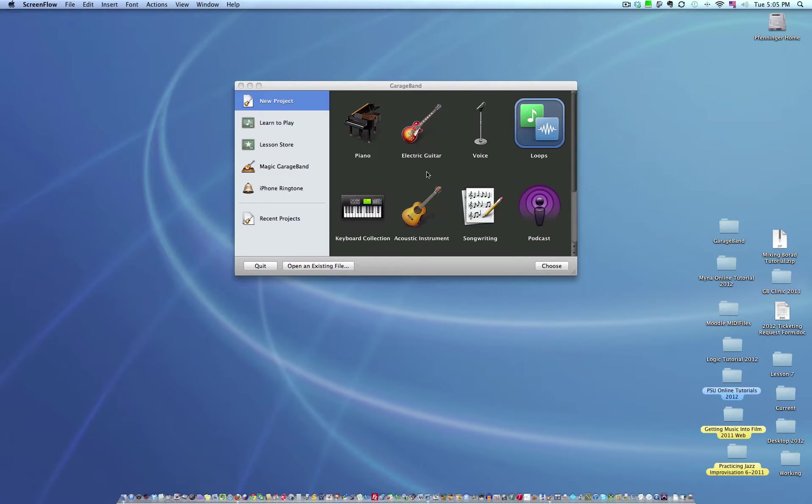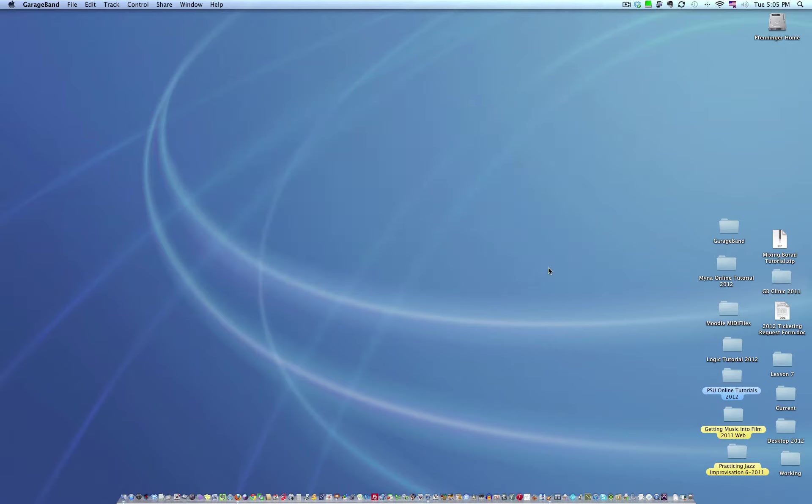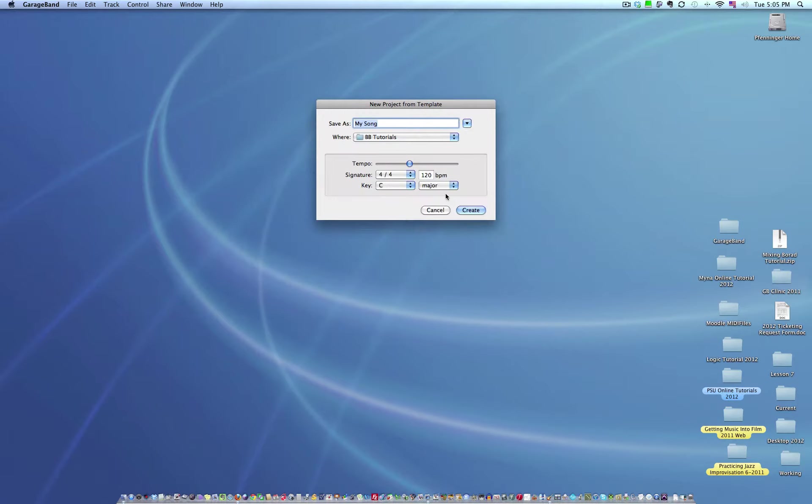When you launch GarageBand, go New Project. You're going to hit the splash window, select Loops, because that's what you're going to be working with for this course. So just go choose.